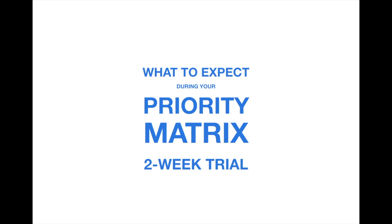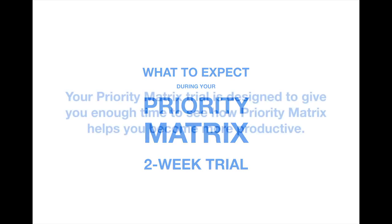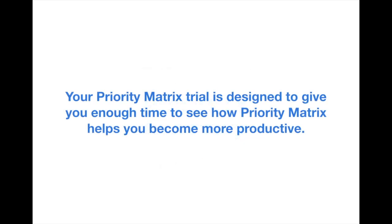Hi! In this video, you'll learn what you can expect when you start a Priority Matrix 2-week trial. The trial is designed to give you a sneak peek into how Priority Matrix helps you become more productive, and I have a few tips to help you make the most of this time.